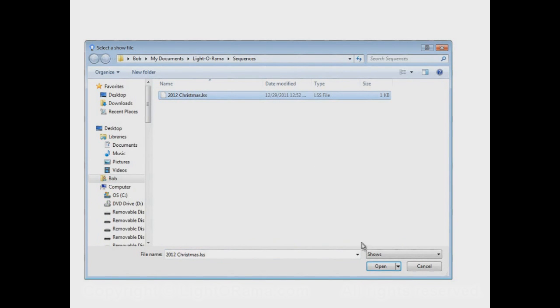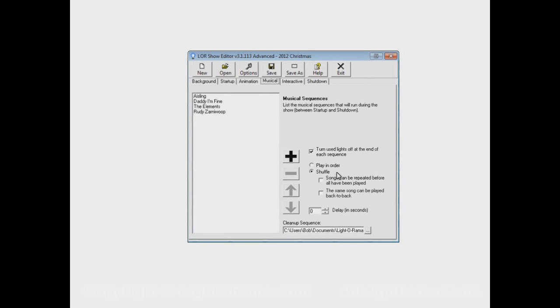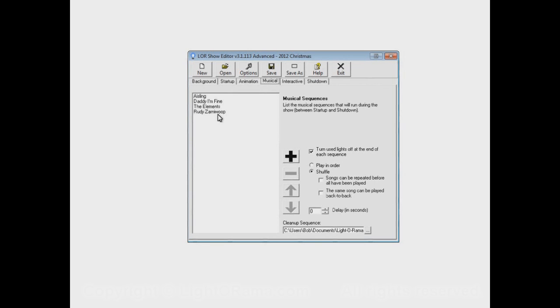Here are the sequences we put into the musical section. To remind ourselves how this show will operate, we have the shuffle option selected, so these will play in random order. We also have a cleanup sequence specified. After one of these plays, the cleanup sequence will play. After another plays, the cleanup sequence will play again, and so on. After every single one, the cleanup sequence will play.